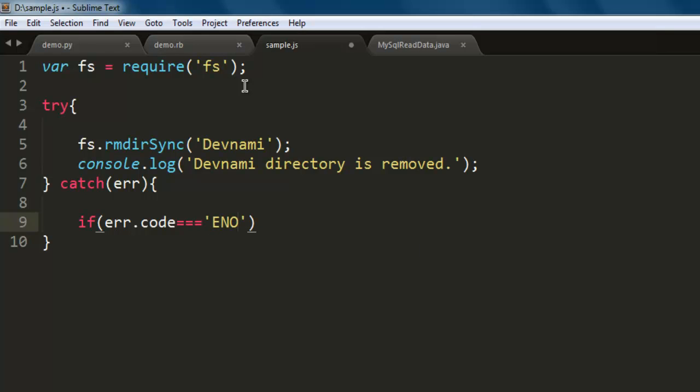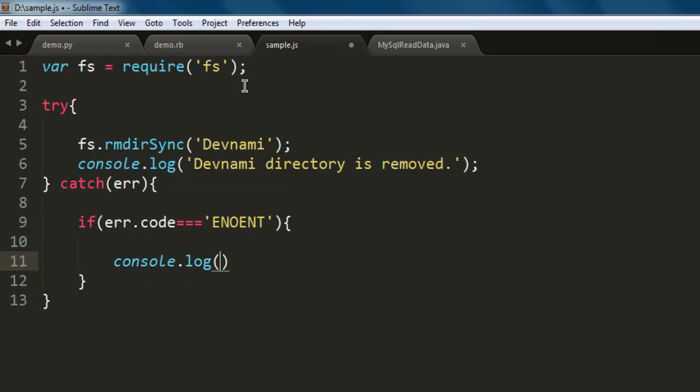ENOENT. This error will make sure that the directory is already removed or not. If it is already removed, then it will pass that error. So just type in 'Directory doesn't exist'.